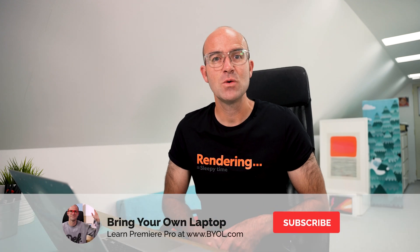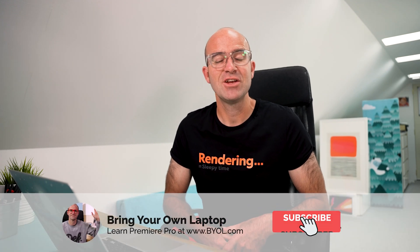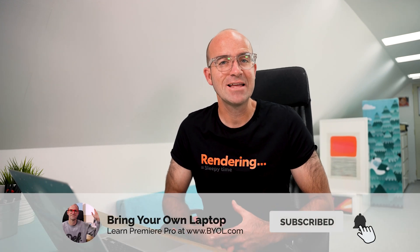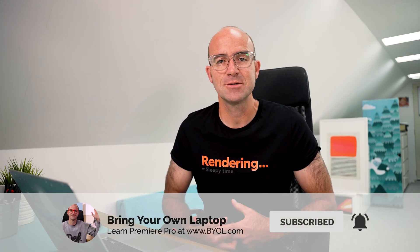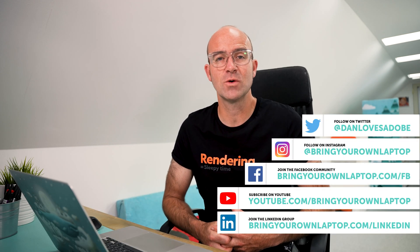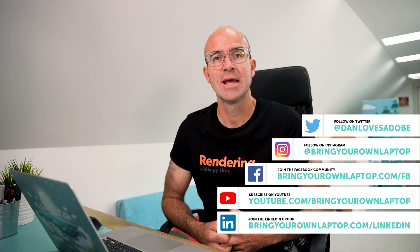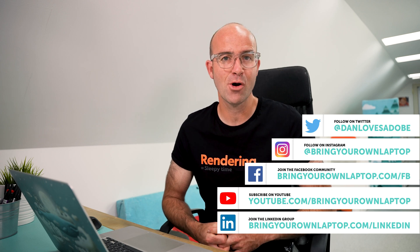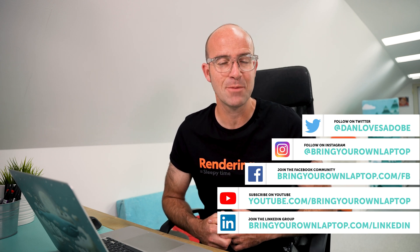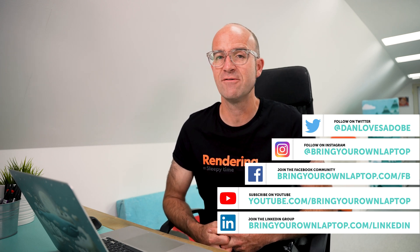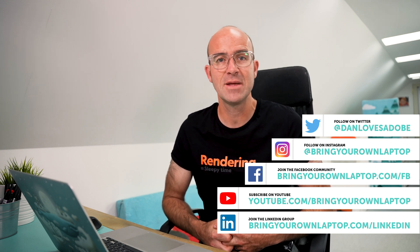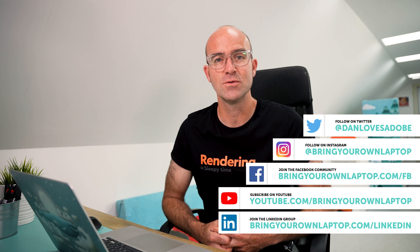All right, that is it for this video. If you enjoyed it, make sure that you like the video and subscribe to the channel. If you do want to go further with Premiere Pro, you might want to join me for my larger courses called Premiere Pro Essentials and Premiere Pro Advanced. There will be links for both of those in the description. Hope to see you in the course. Bye.